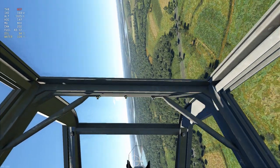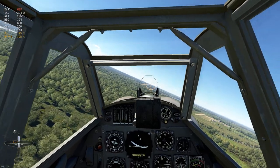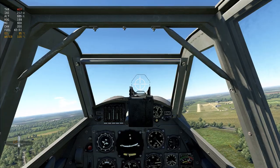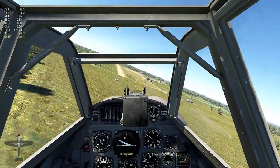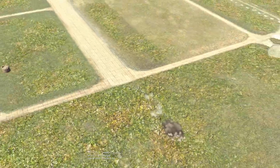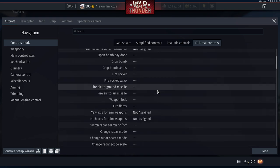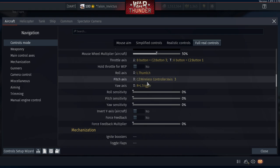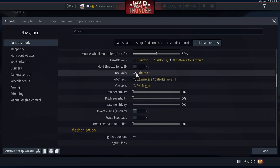Everything seems to be working fine — camera, roll, pitch, and yaw. One important thing: 'Hold Throttle for WEP' should be set to No. You don't want to hold Square to maintain WEP — you want to push it to WEP and leave it there without holding the button. So set Hold Throttle for WEP to No.